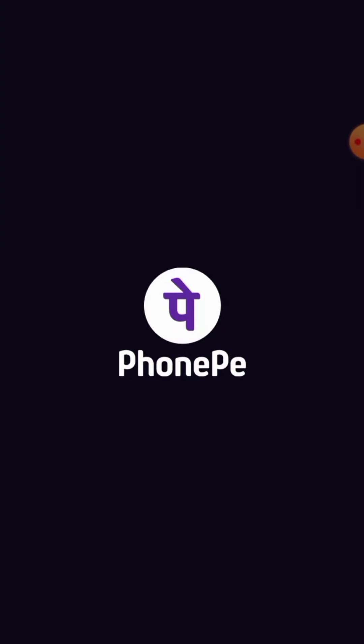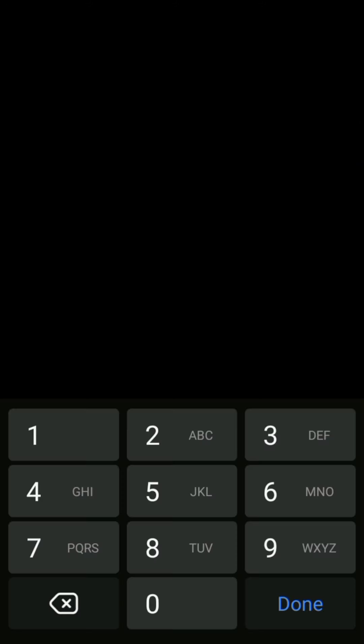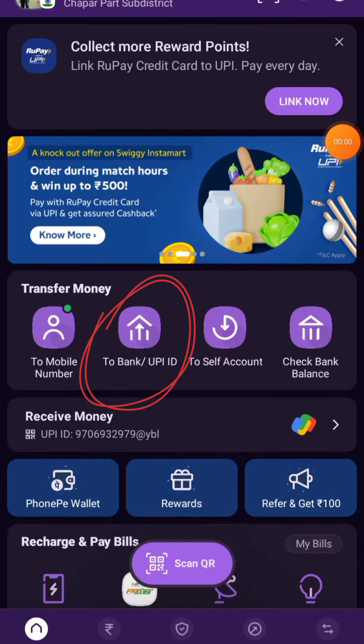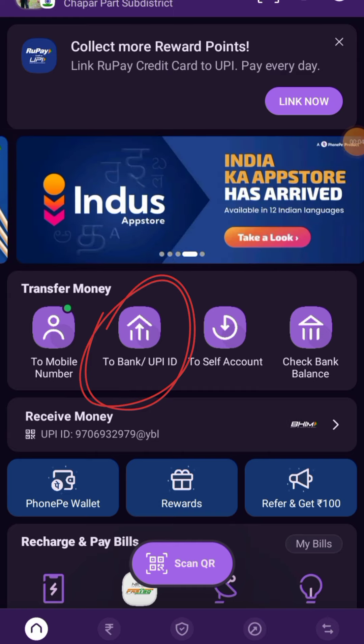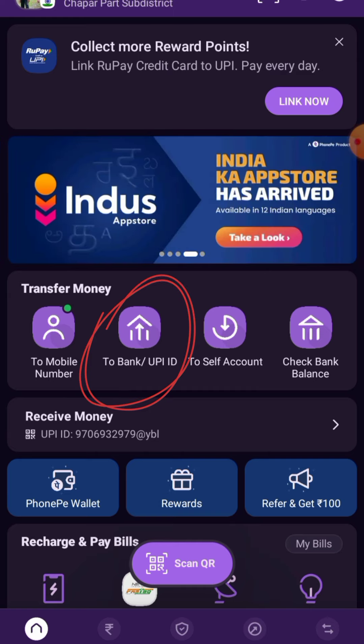If your PhonePe is locked, you have to unlock your PhonePe. Once the app is launched, you have to tap on Bank or UPI ID.